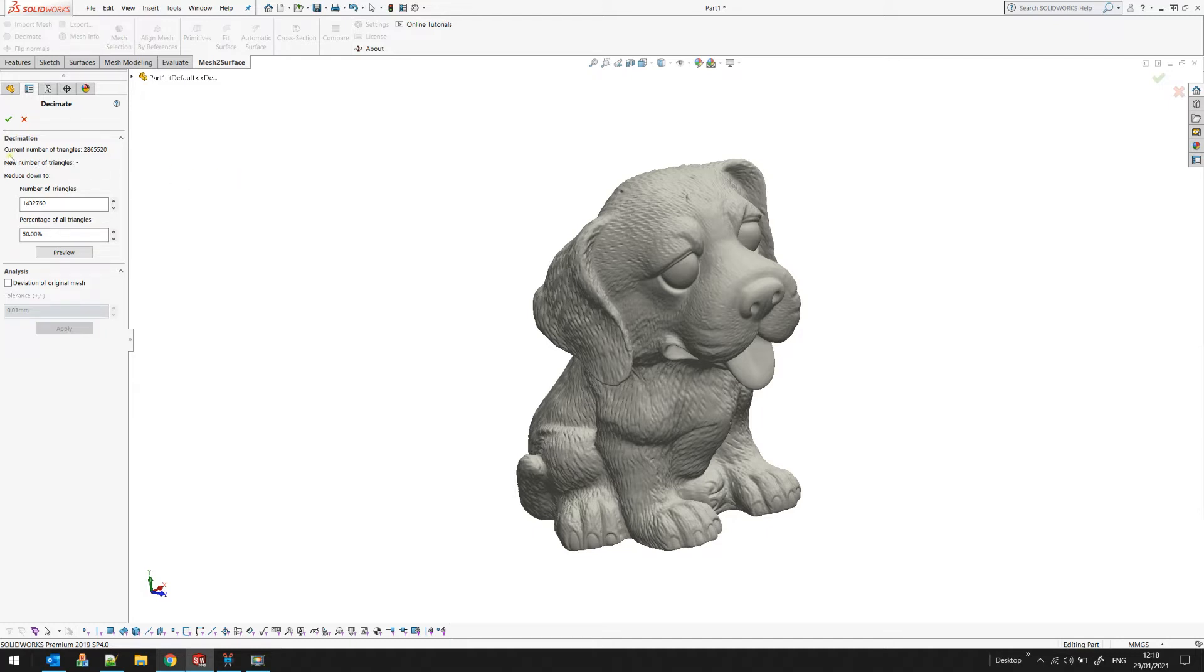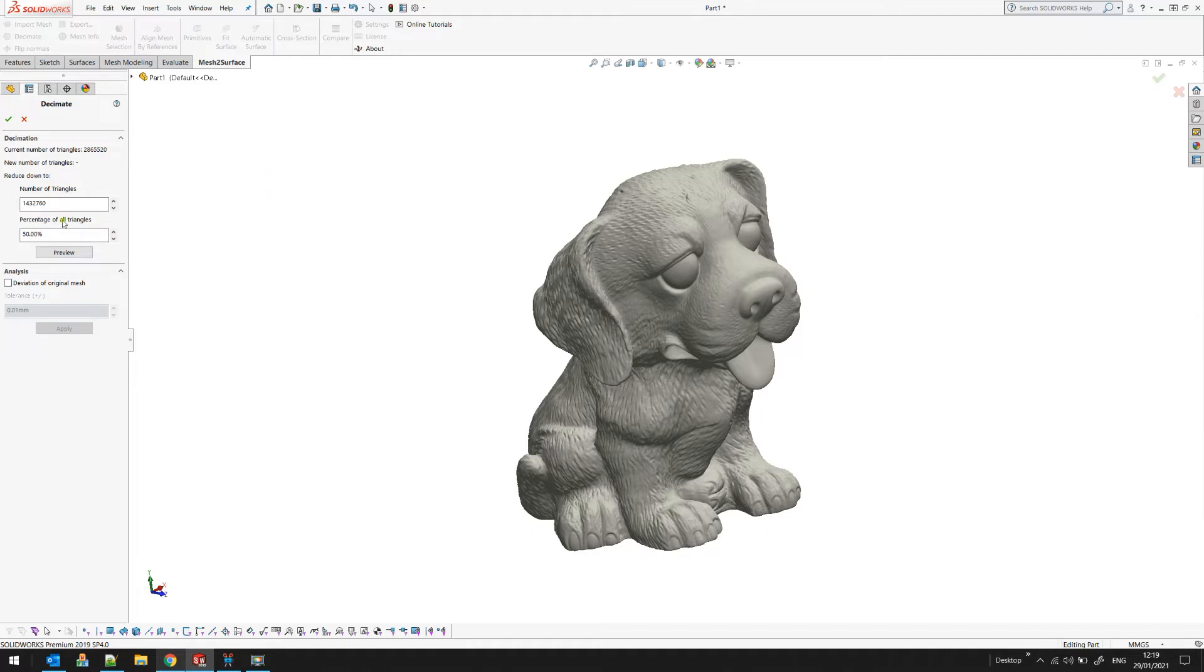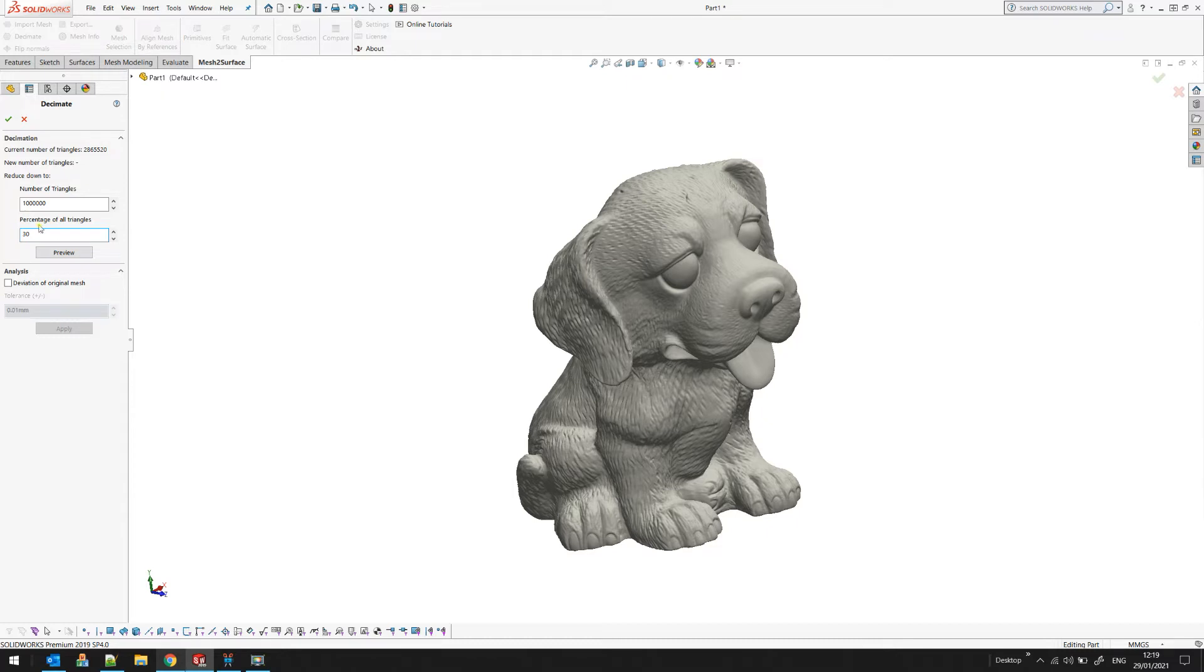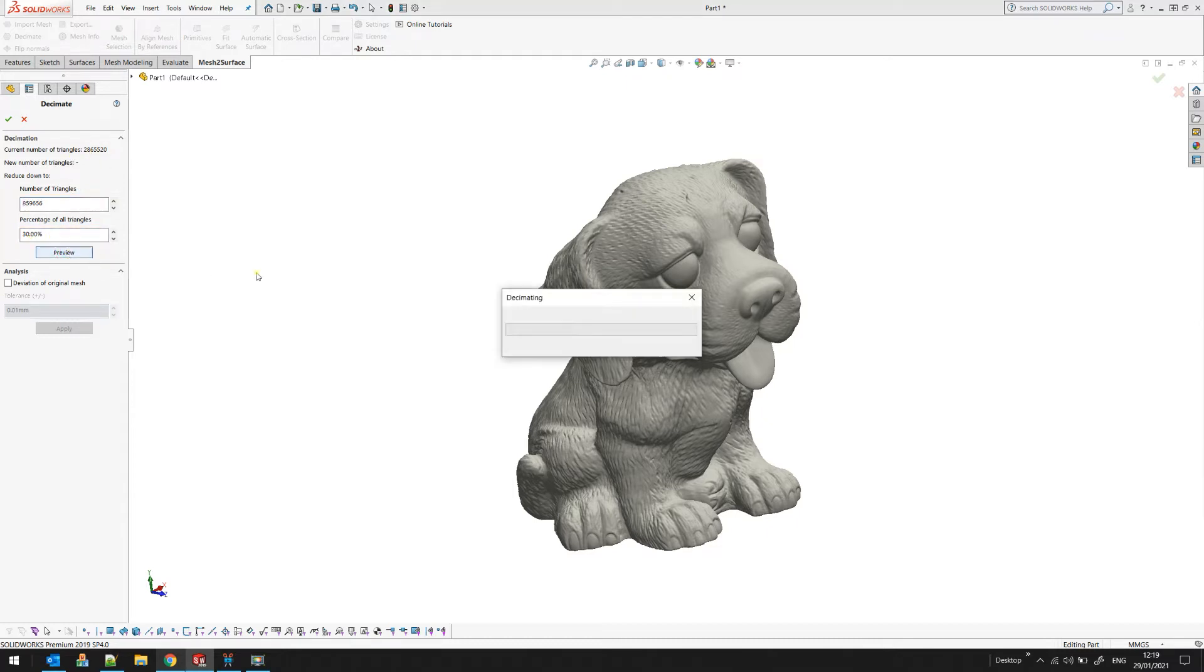The first thing you see is the existing number of triangles. Then on the next line there will be the number of triangles displayed after the decimation. You can reduce the number of polygons in two ways: you can type in the target number of triangles, for example 1 million, which in this case is around 34%, or you can just say I want to get this object down to 30% of the original size. You can press the preview button and the software will automatically perform the decimation.